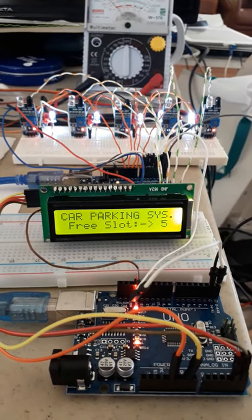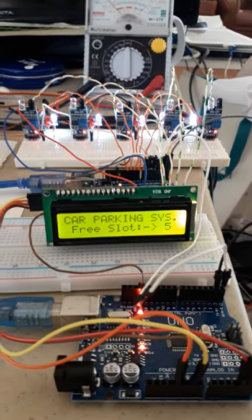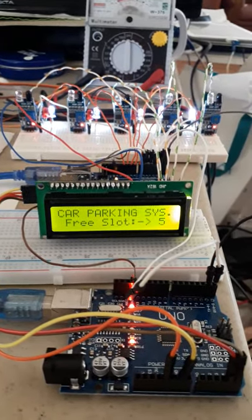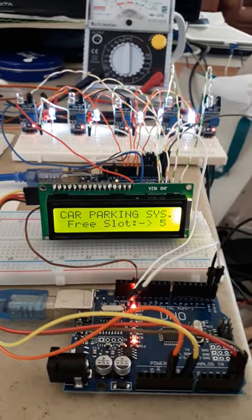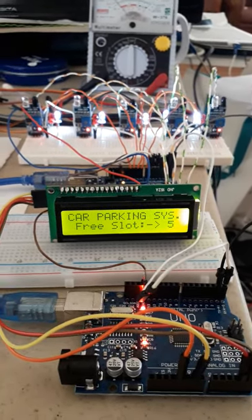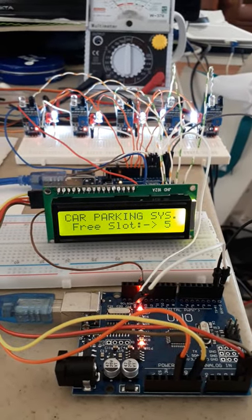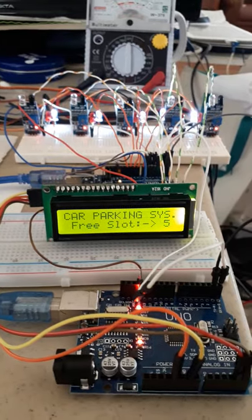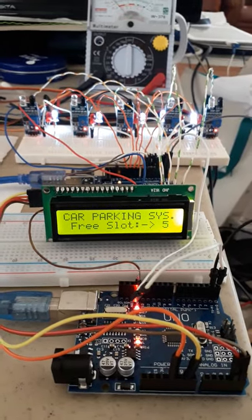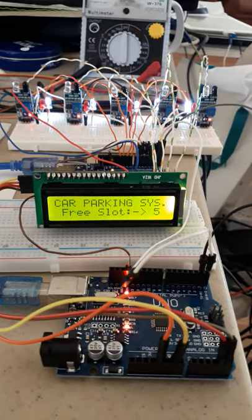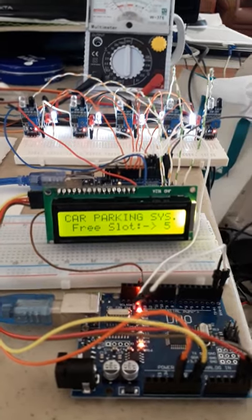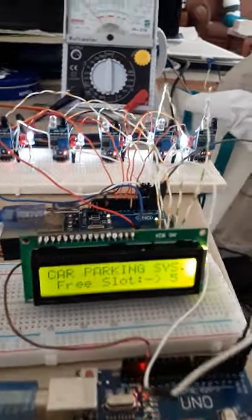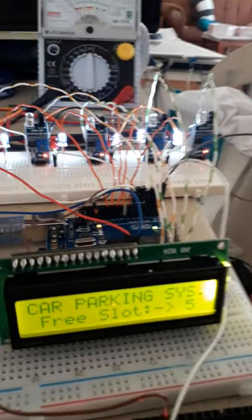The first part is to program these IR sensors that will tell the system when a slot is occupied. The IR sensor will sense the space is being occupied by a car, then the display on the LCD will be updated.